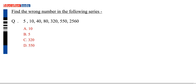Hello everyone, welcome to the Education Board of Education. This video will be on Reasoning. This is the number series of questions. The question is: find the wrong number in the following series.